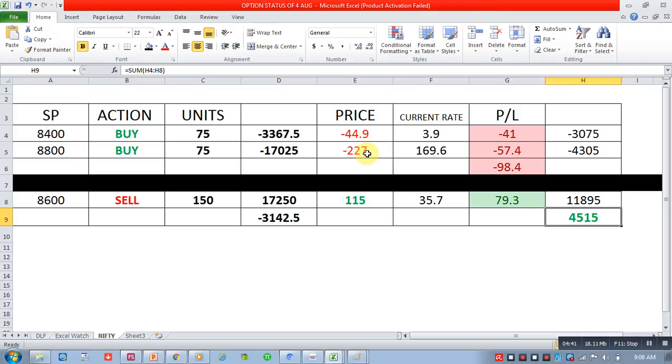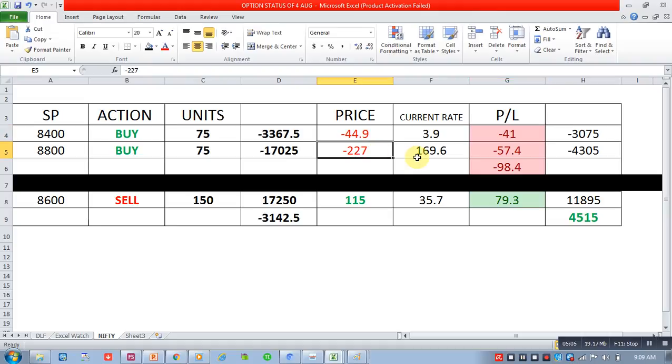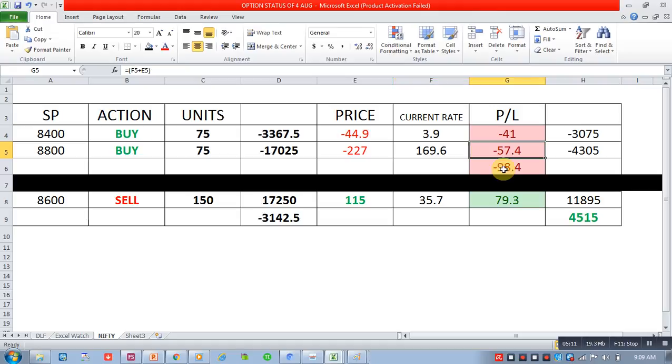And 8600 put which is currently trading at 3 rupees 90 paisa. So since we bought at 44 rupees 90 paisa and now current rate is this, so we are in a loss of 41 rupees in this trade. 8800 put we bought at 227 rupees, now it is currently trading at 169 rupees 60 paisa, so 57 rupees loss.